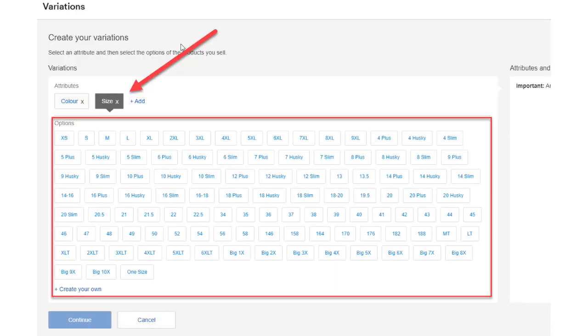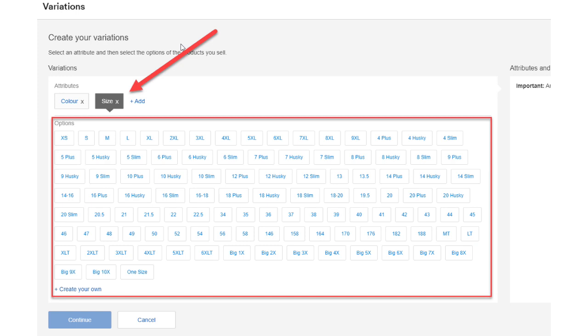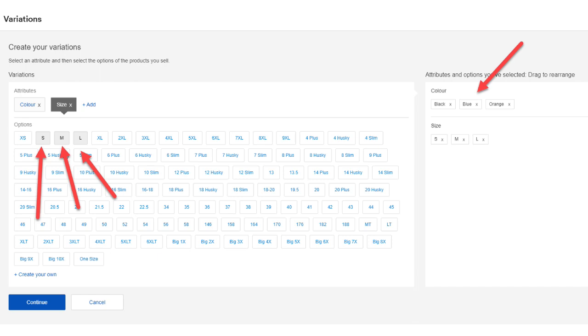Next, if I click on the size tab, eBay shows me a whole stack of sizes. And again, if the size that you want is not there, you can click create your own from the hyperlink. For this demonstration, I'll select small, medium and large. Notice again that once you click on the variations that you choose, those options instantly show on the right hand side. Once you've finished adding your attributes and variations, click on the blue continue button.